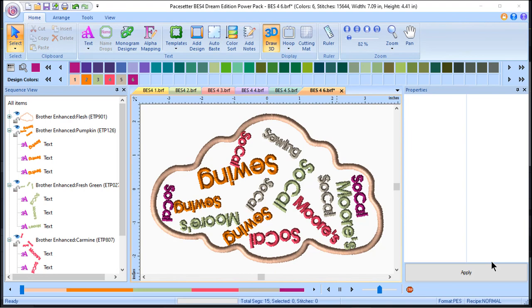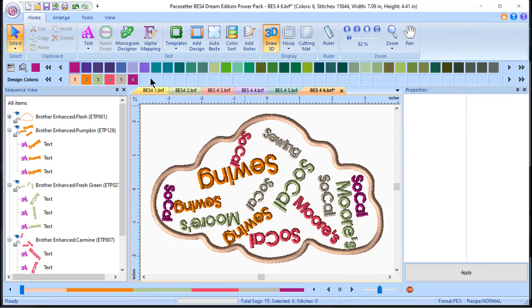Let me just run over a couple of the features in the software, but I'll try to be brief. With the base BES4 software, you have a powerful design customizing and editing software. You can create word art, as you see on the screen.